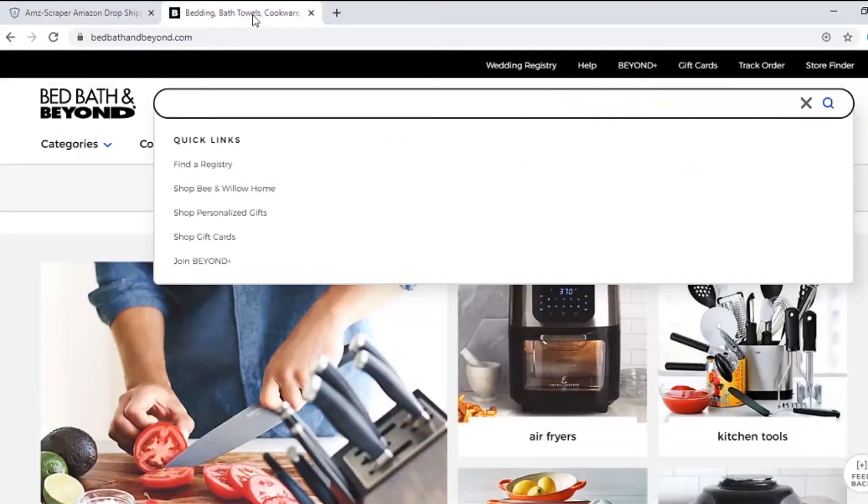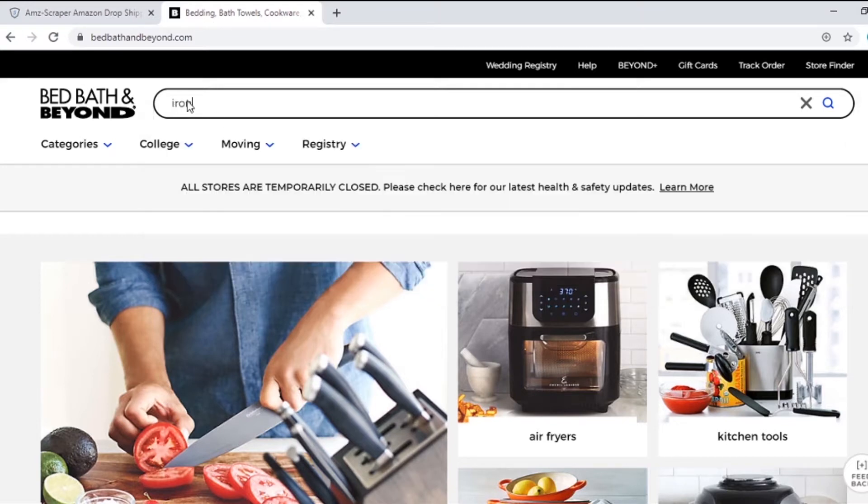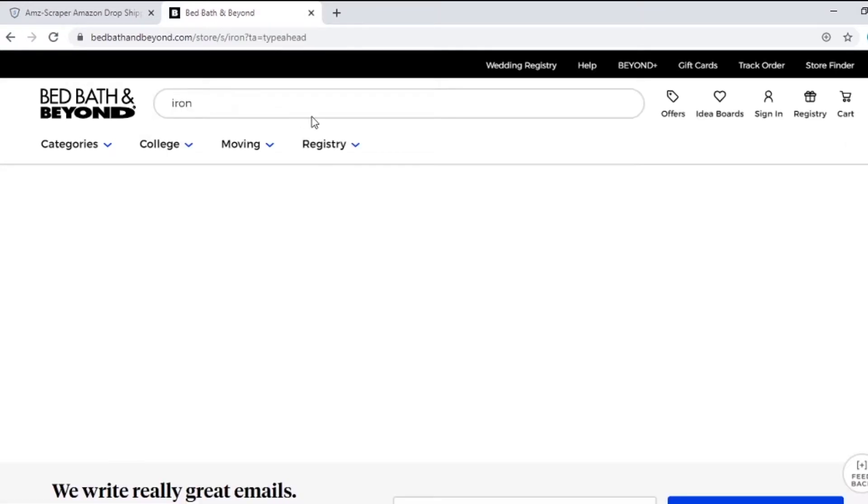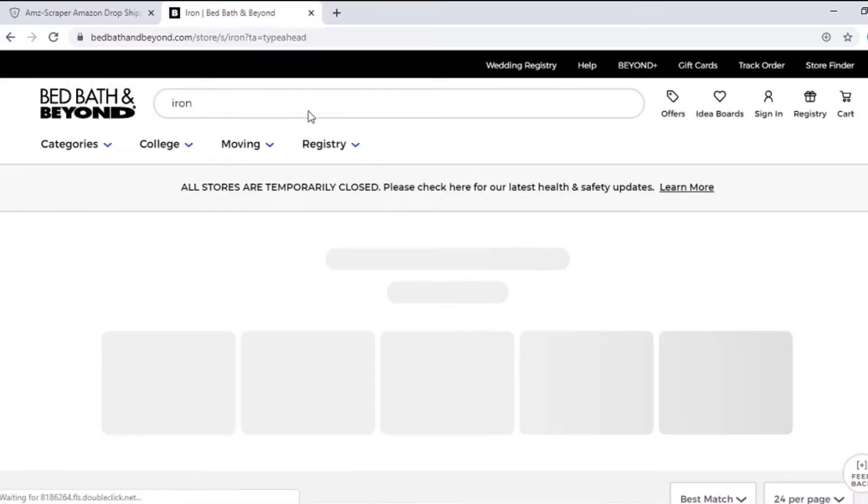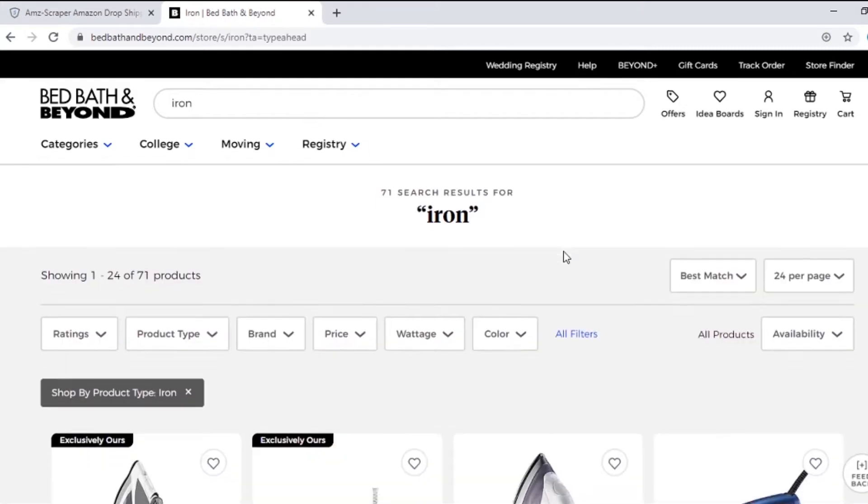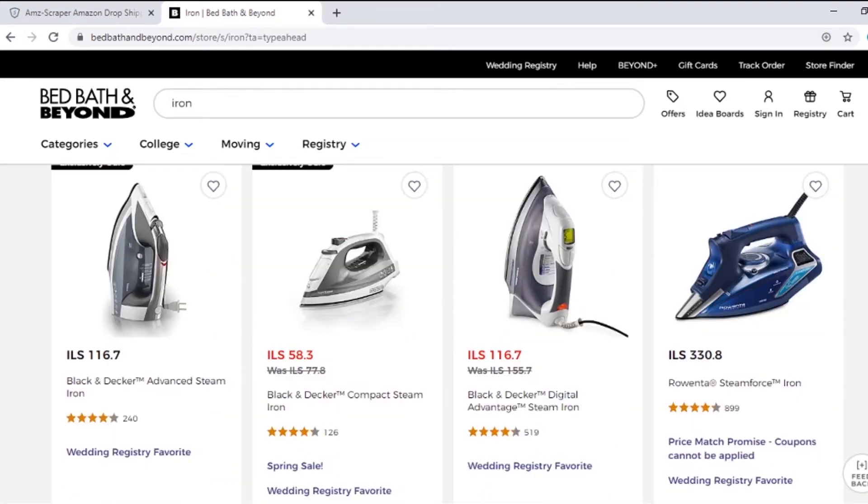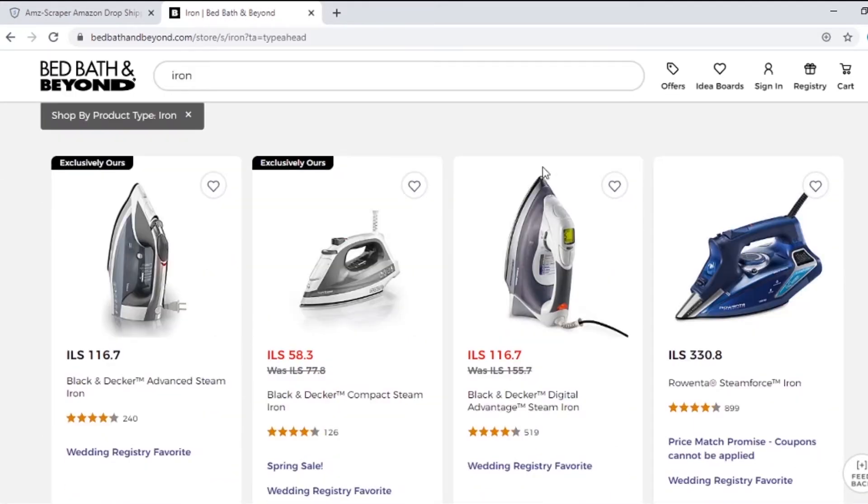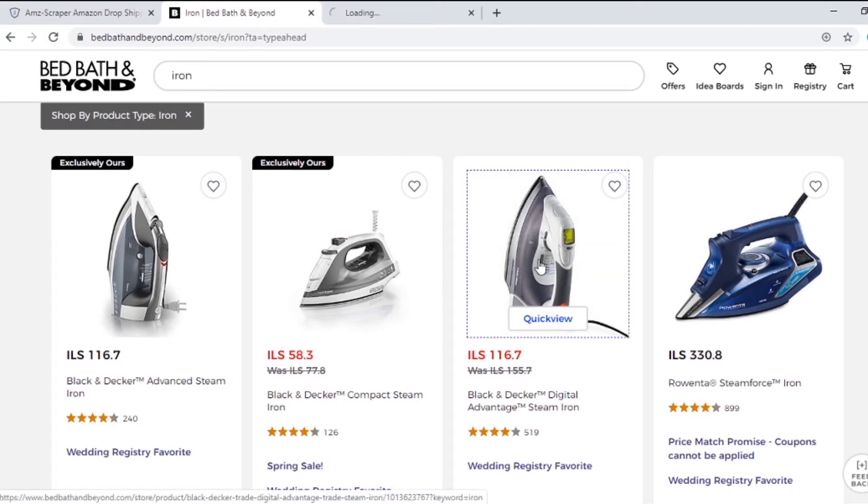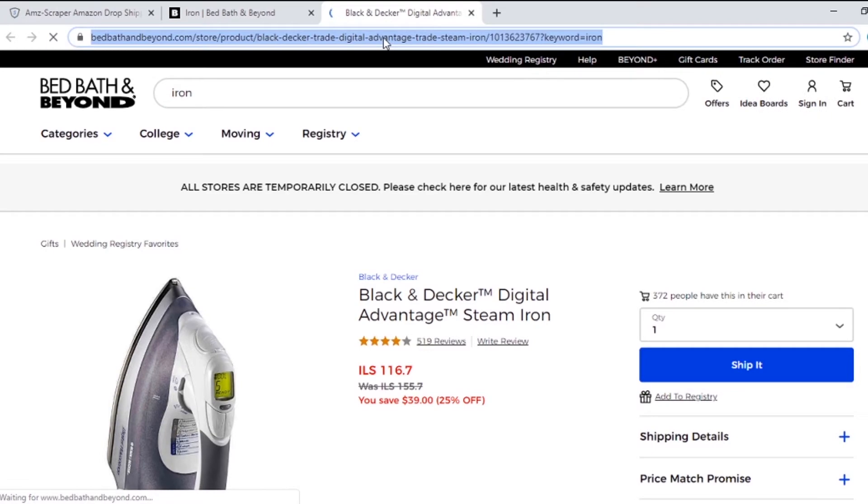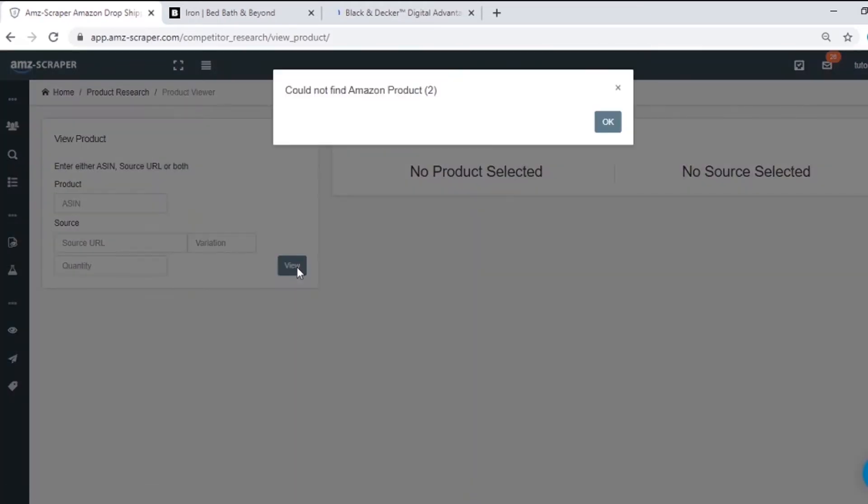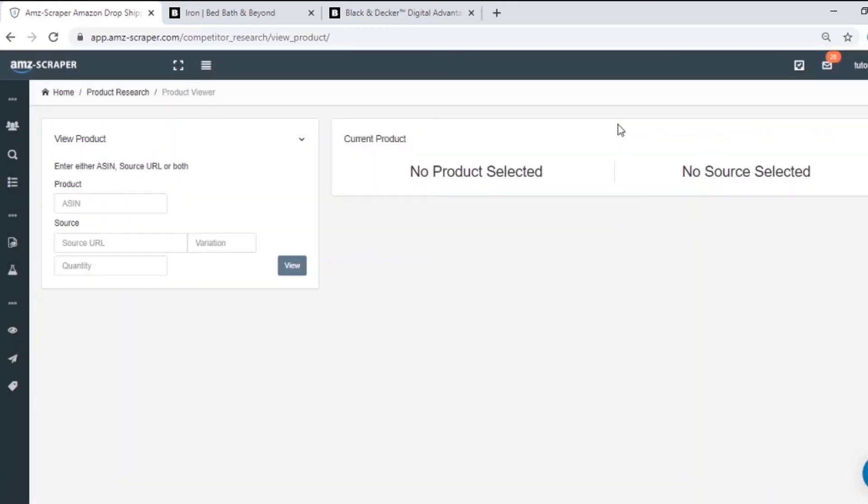Let's go to Bed Bath & Beyond's website. I will search for iron and check a random product from products here. Copy the link and paste it here. Okay, it seems like there are no sellers that sell this product on Amazon so I will try another one.